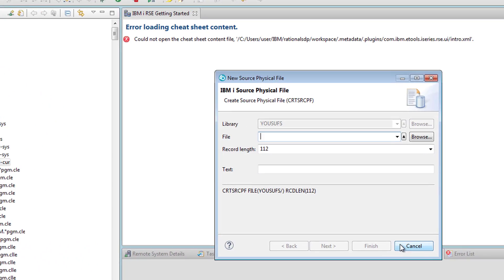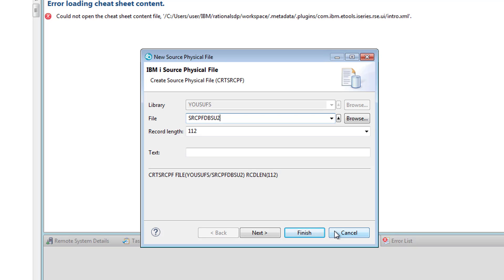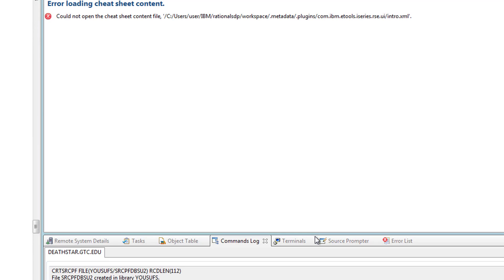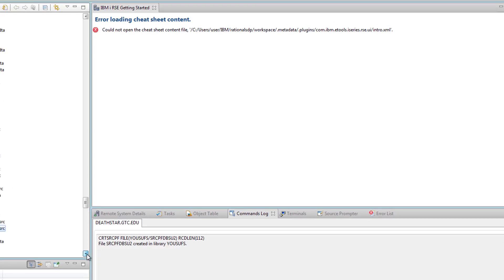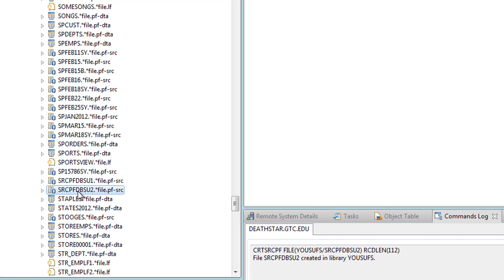This is where I fill in the information. I'll have my caps lock on. I'm going to call this one my source physical file DBSU2. As you notice, as I'm typing it is filling the command down below. I hit finish and it creates it and highlights it for me. Notice the source physical file is of type file, it's an object of type file and it is PF-SRC, that's the object type.